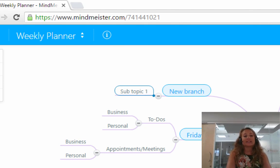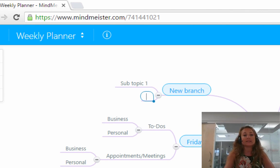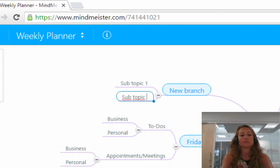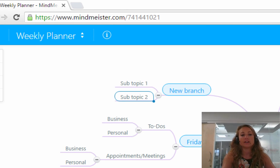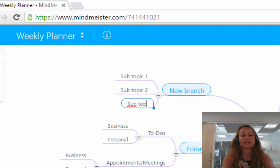If you would like to add a topic underneath this, all you have to do is press the enter or return button on your keypad and you get another topic. You can continue this with as many subtopics or ideas as you like.